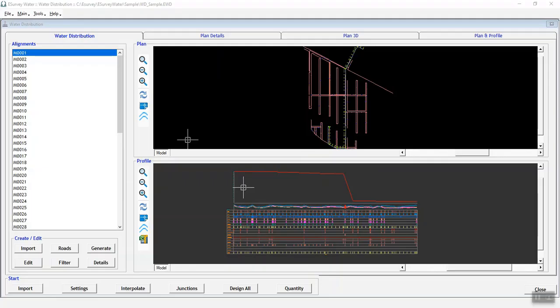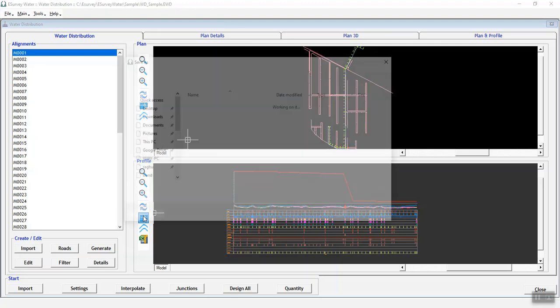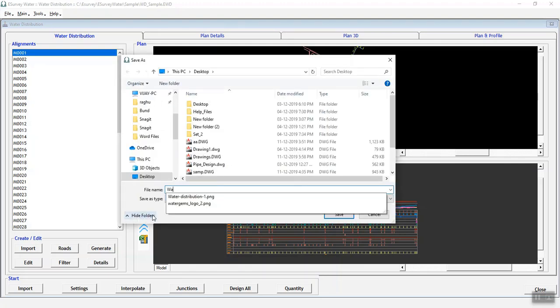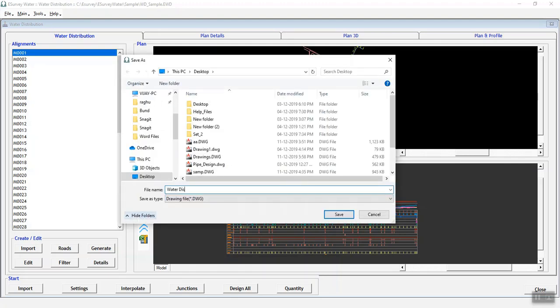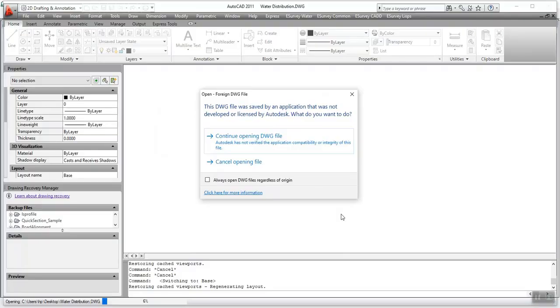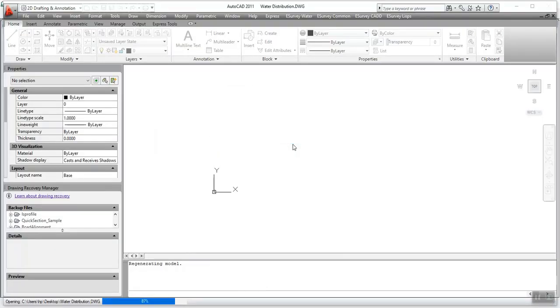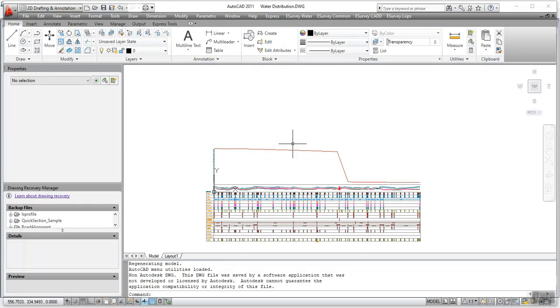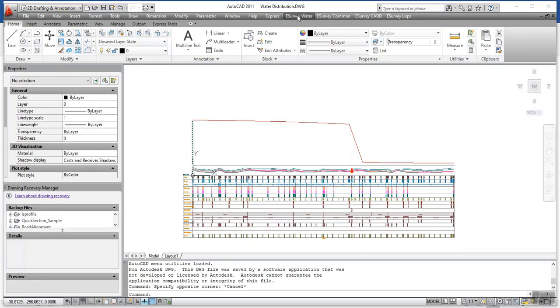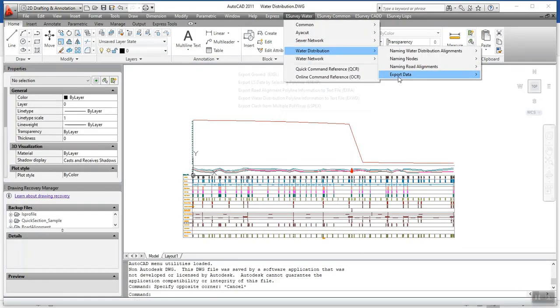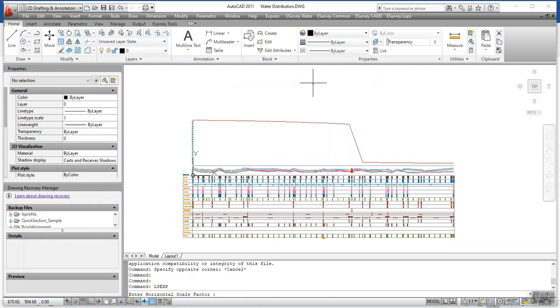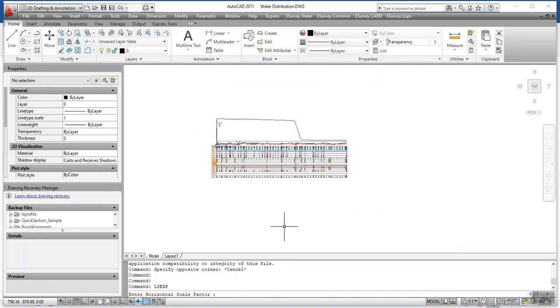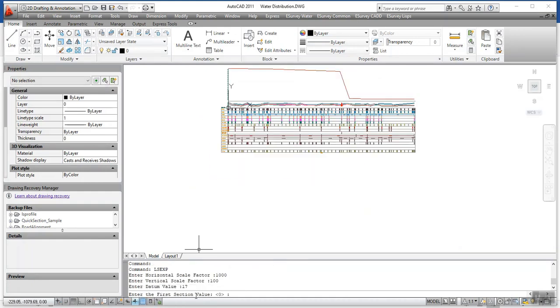If in case you still want to modify the designed formation levels manually for exporting the longitudinal section drawing to CAD, do the required modification, use LSEXP command in CAD and export the newly designed formation level.